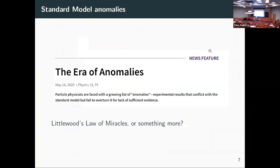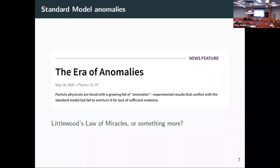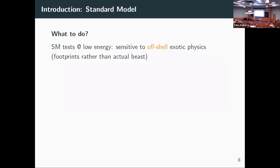You can ask yourself: are we in an era of anomalies where these are actually real? Or is this the so-called 'little law of miracles'? If a miracle is something that happens once in a million, and you have an experience every second, you'd get a miracle every month. So are we actually seeing real things, or are these just statistical fluctuations?